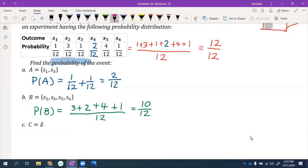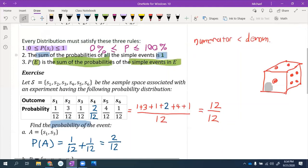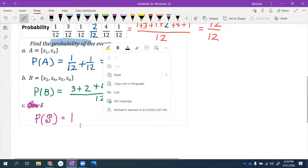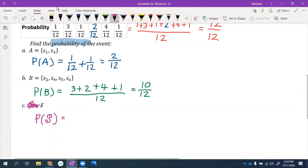For event C, which is the entire sample space S, the probability is simply 1, or 12 out of 12. This is really what the second rule is telling us: the probability of the sample space is always 1. The denominator can change, so you might write 1 as 12 out of 12, but the probability of the sample space is always 1.